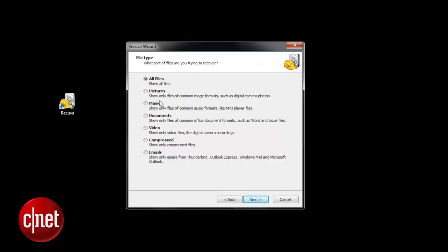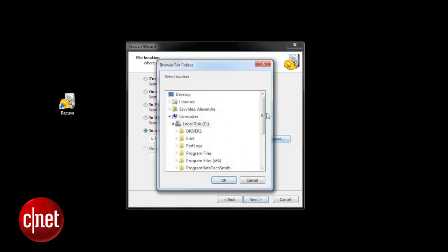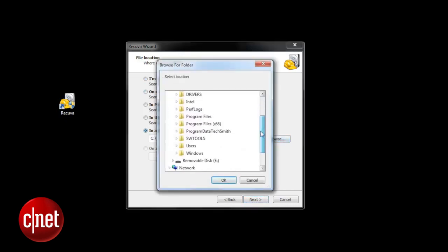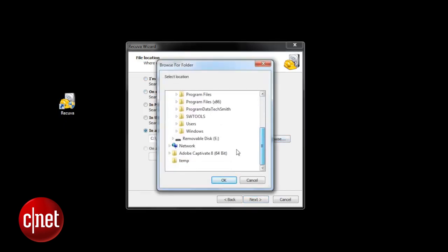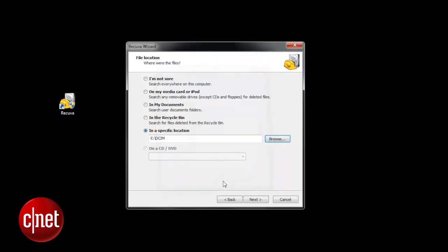We'll need to choose pictures from the file type we're looking for and then choose the location of where your memory card is mounted. Find this, select the DCIM folder if needed, press OK and walk through the next step.